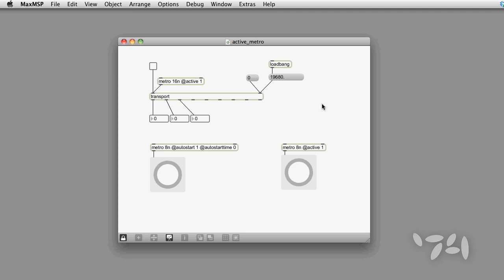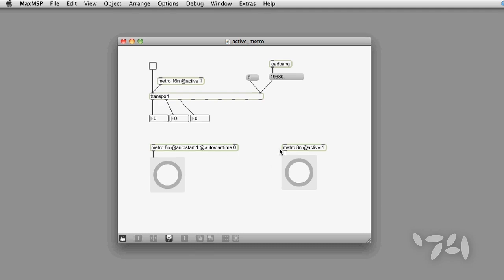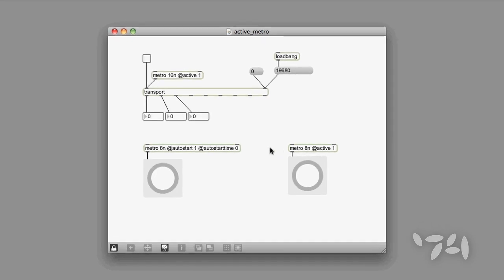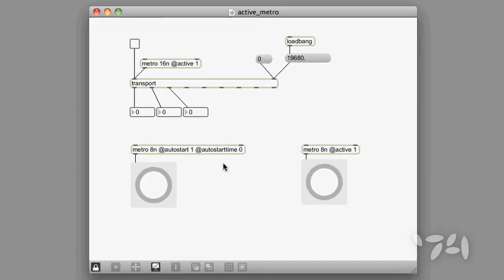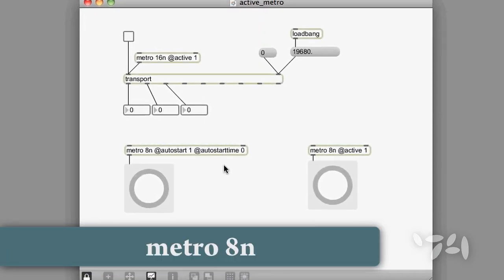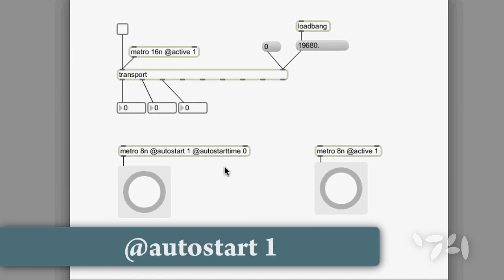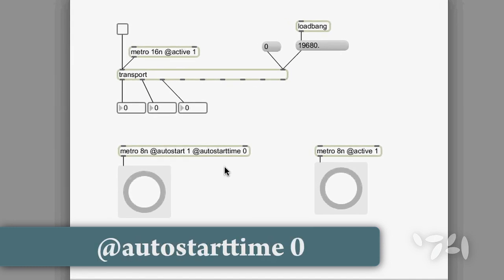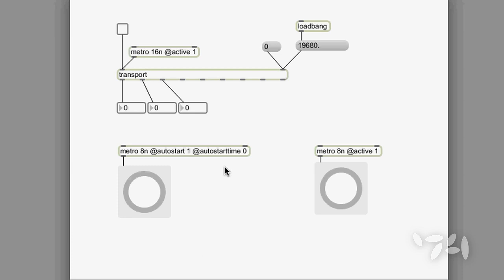I'd like to talk about the difference between these two metro objects. On the left, we have an 8th note metro with the auto start and auto start time attributes set. This metro is set up to start running the first time the transport goes past the location set by the auto start time attribute.